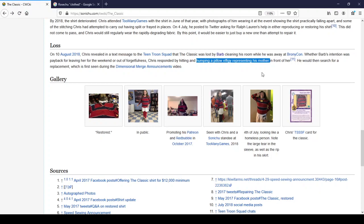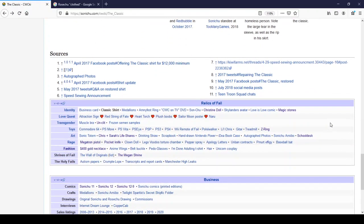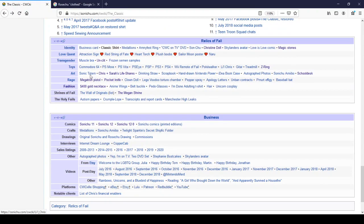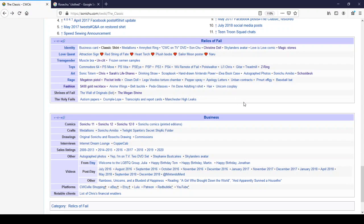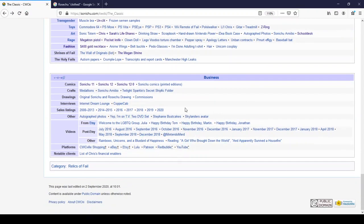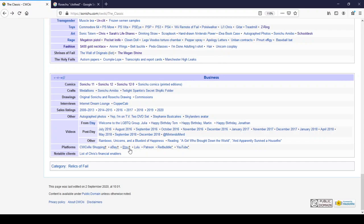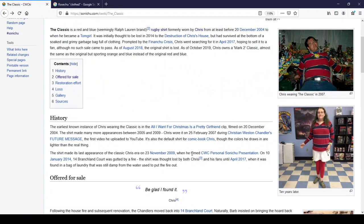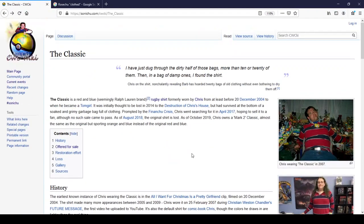He would then search for a replacement which is first seen during the dimensional merge announcements video and that will just about do. This is a relic of fell do not think otherwise. This is truly fell worthy. And that will just about do it see ya.